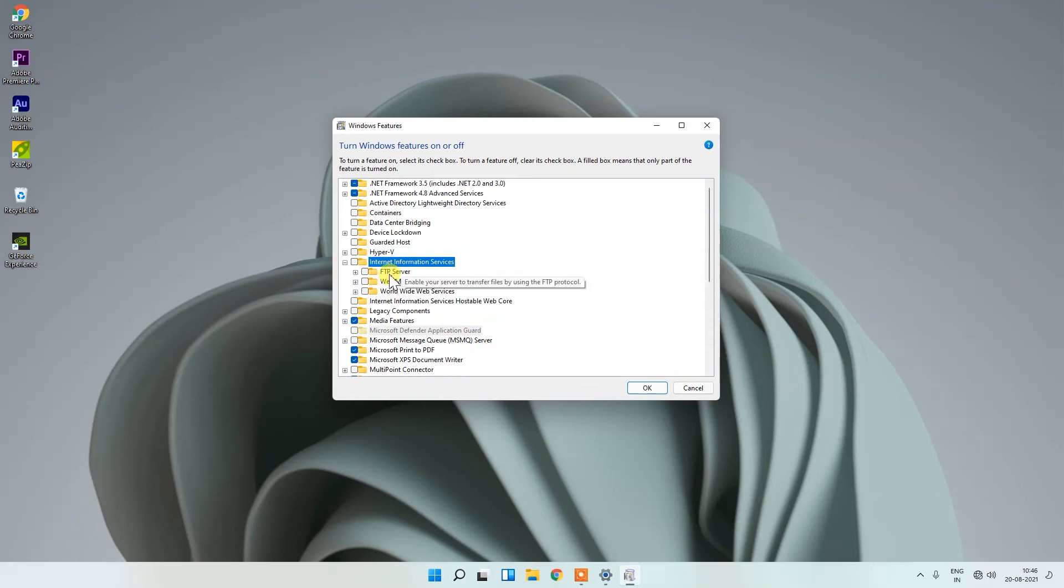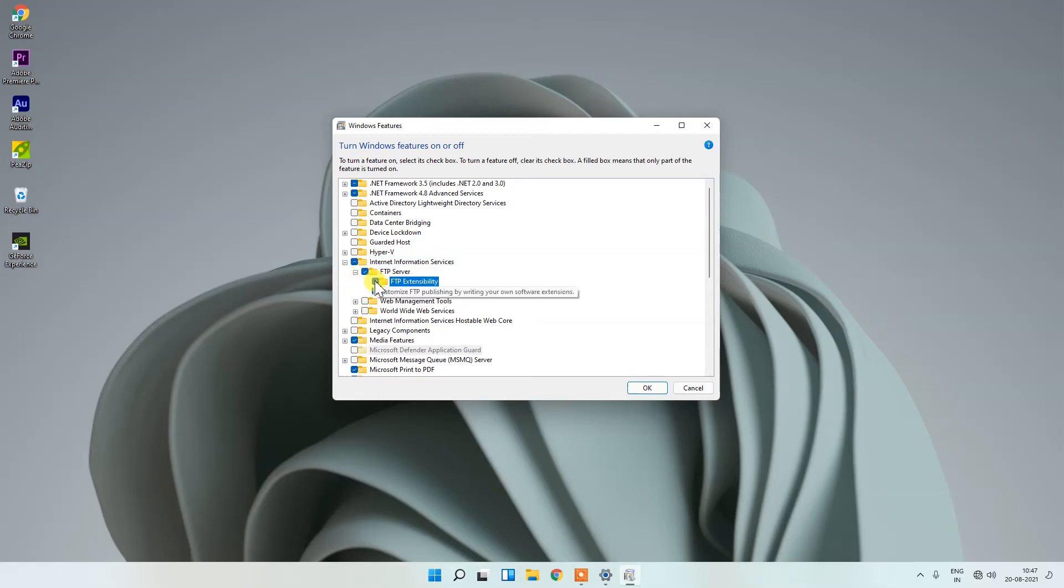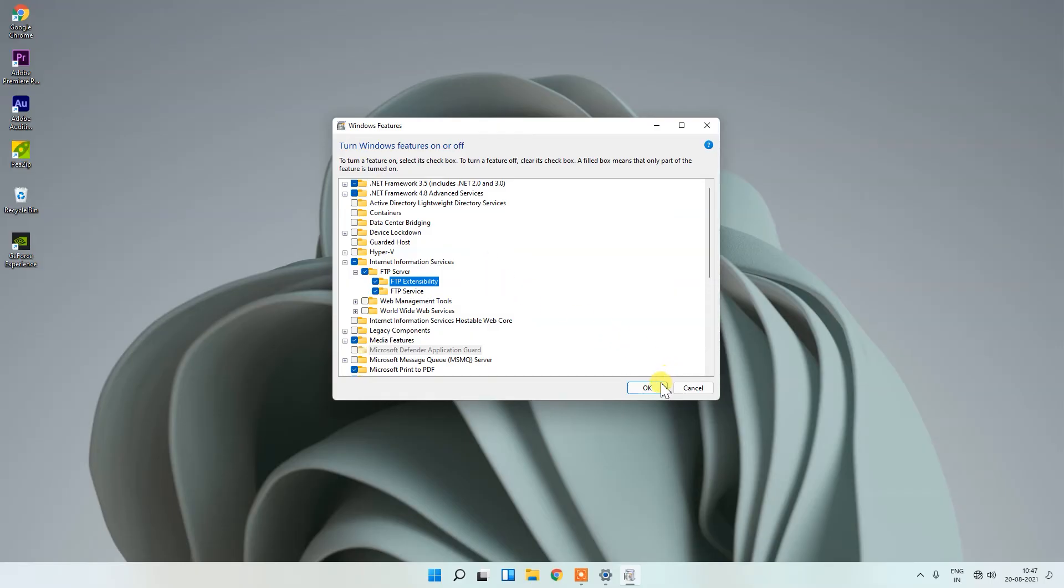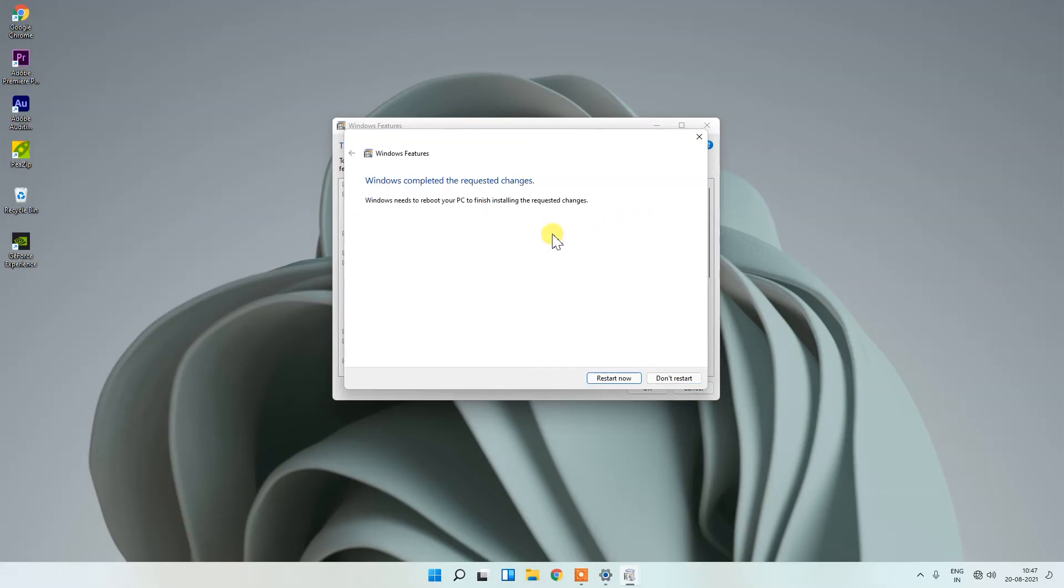It's showing FTP Server. Click on this plus icon and enable this. After enabling, just click OK and your PC will apply these changes. You can see Windows completed the requested changes.